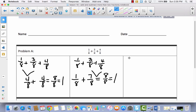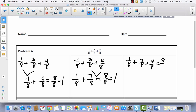And then one more strategy. When you have numbers this small, you could just say 1 plus 3 is 4, and 4 plus 4 is 8, and say 8 eighths is equal to 1 whole. That's another strategy.